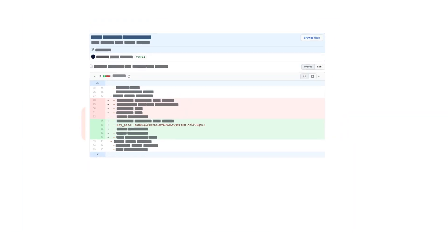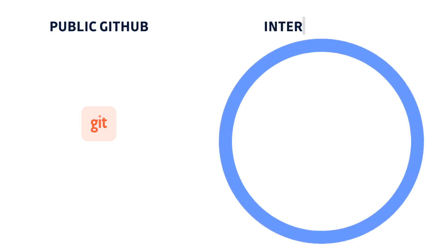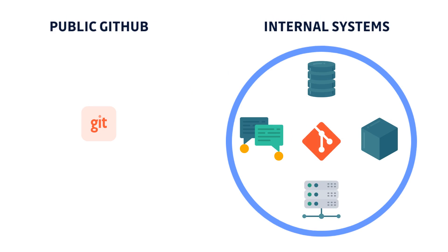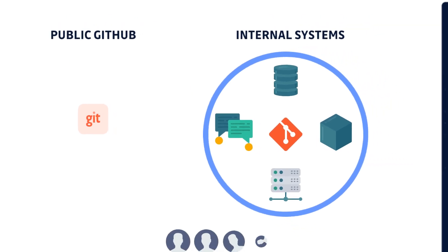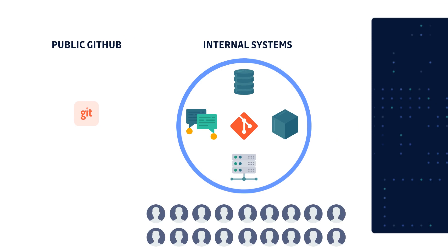One of the worst places for these secrets to end up is within public GitHub repositories. But even if these stay within internal systems, secret sprawl is still a big problem. This is because these internal systems are accessed by many people, and it takes just one account to be compromised for an attacker to gain access to your organization's most sensitive information.